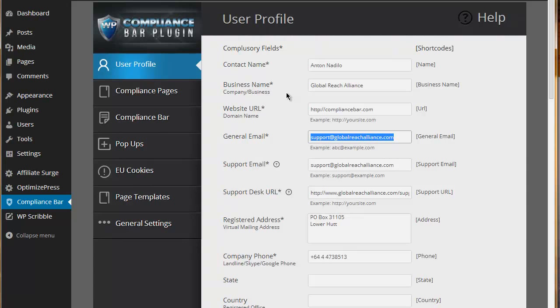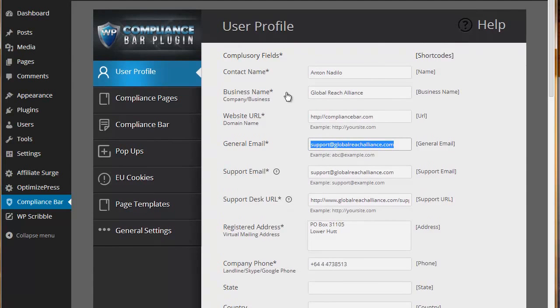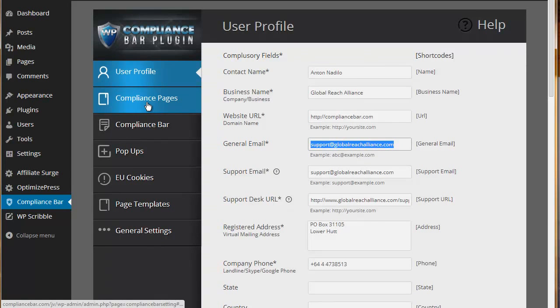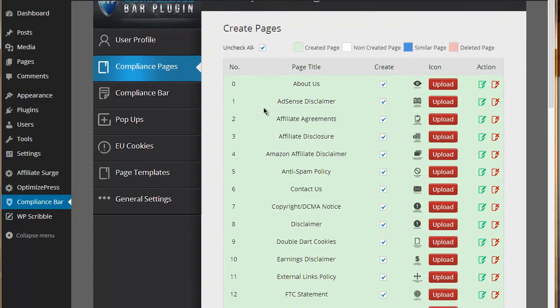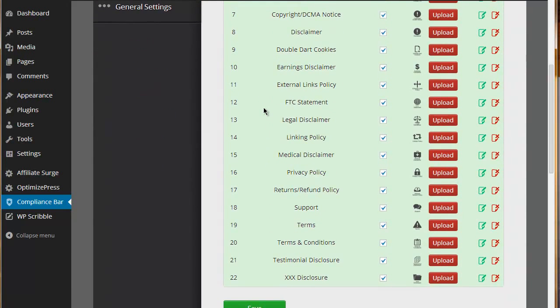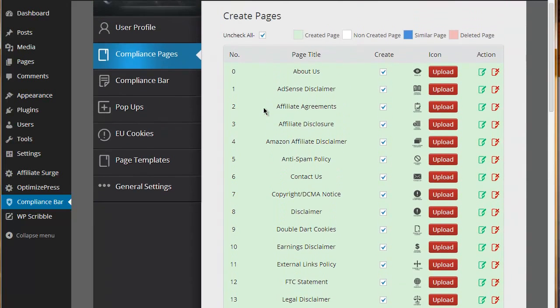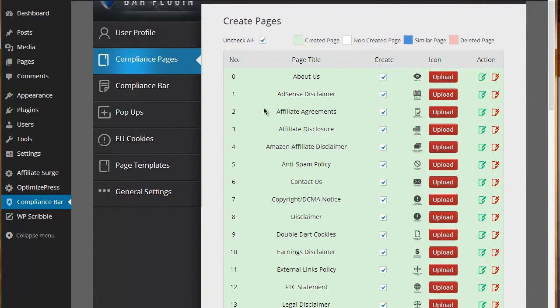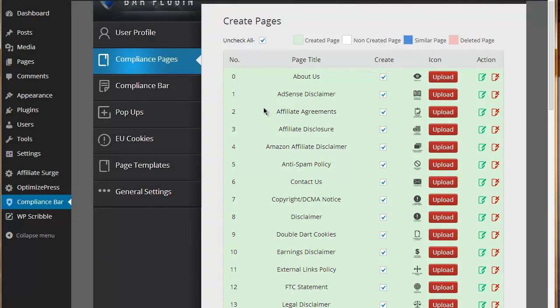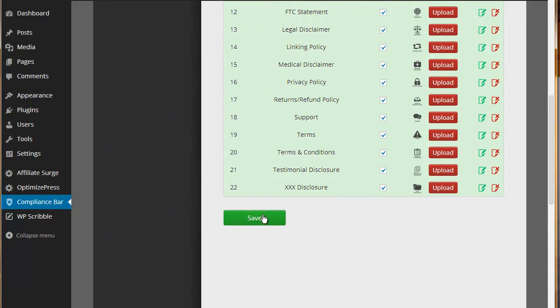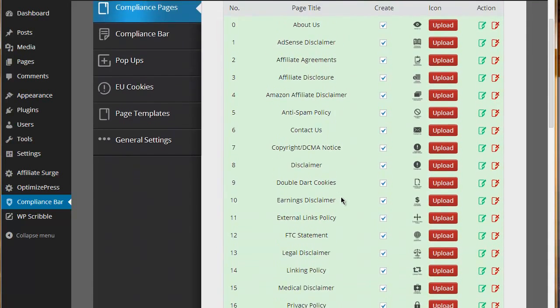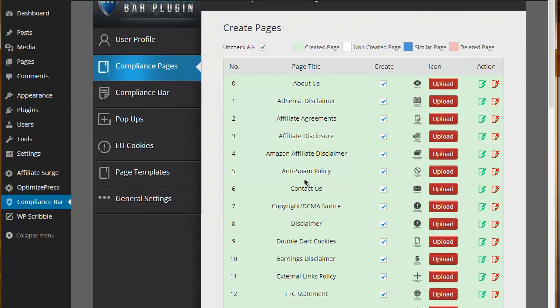Once that's been done, you can then access the other areas of Compliance Bar. The first area obviously is the compliance pages. We have provided 22 templates that have been legally approved as being acceptable for online businesses.